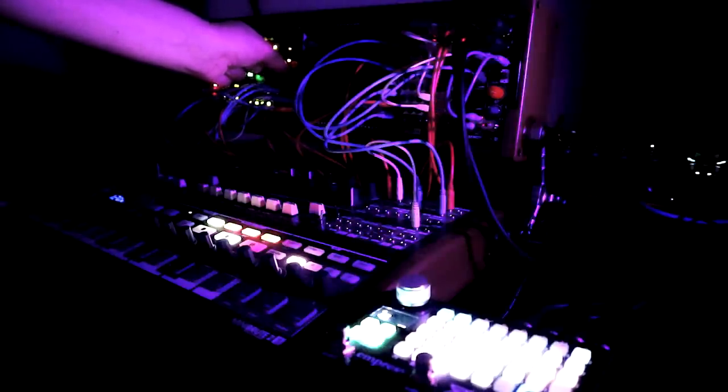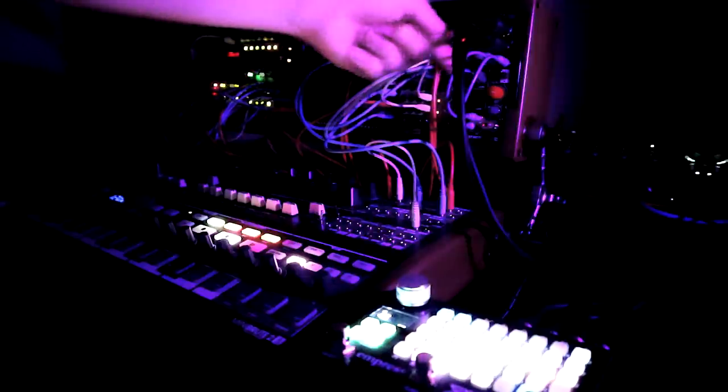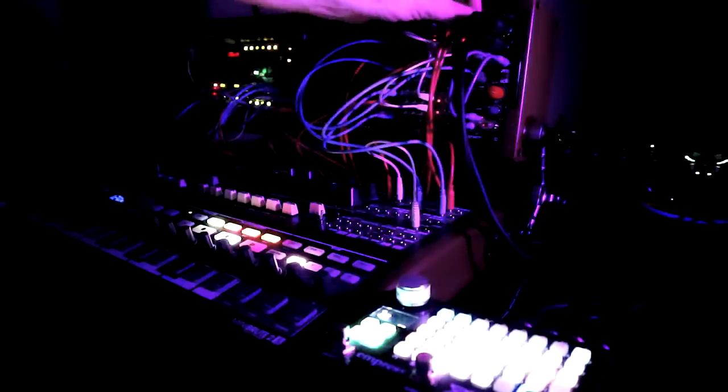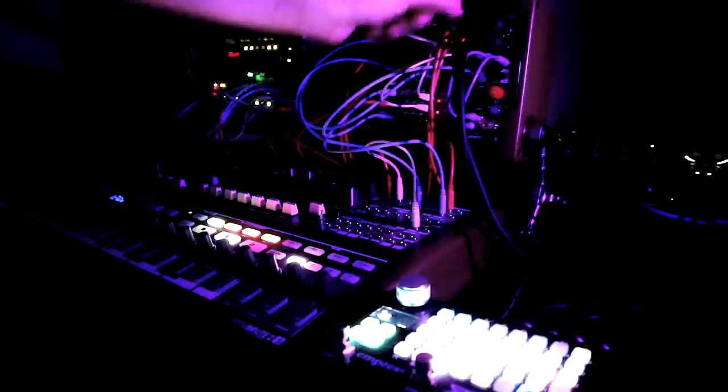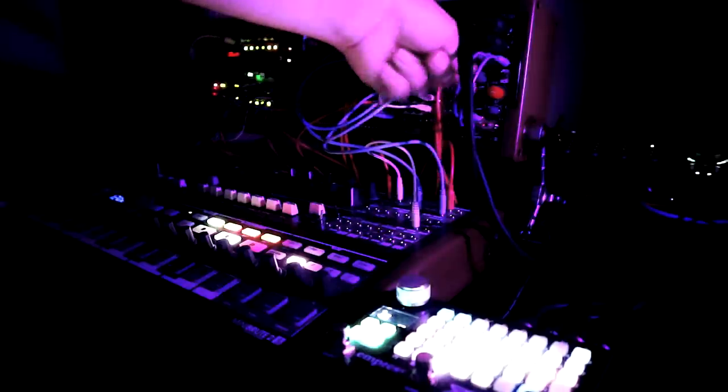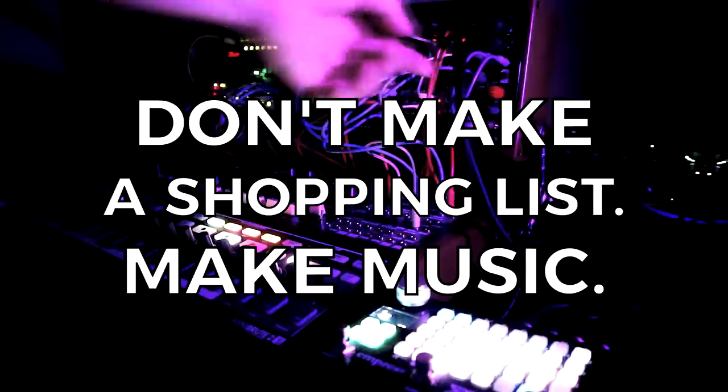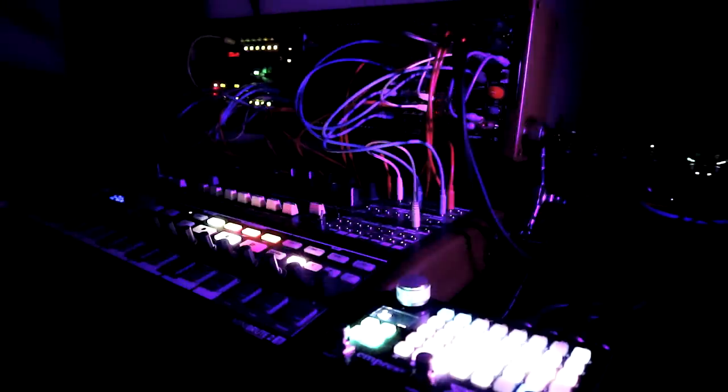But over the course of a couple of hours playing, I completely changed a great deal of the rest of my plan. So I guess the lesson here is, don't make a shopping list. Make music, with whatever you have so far.